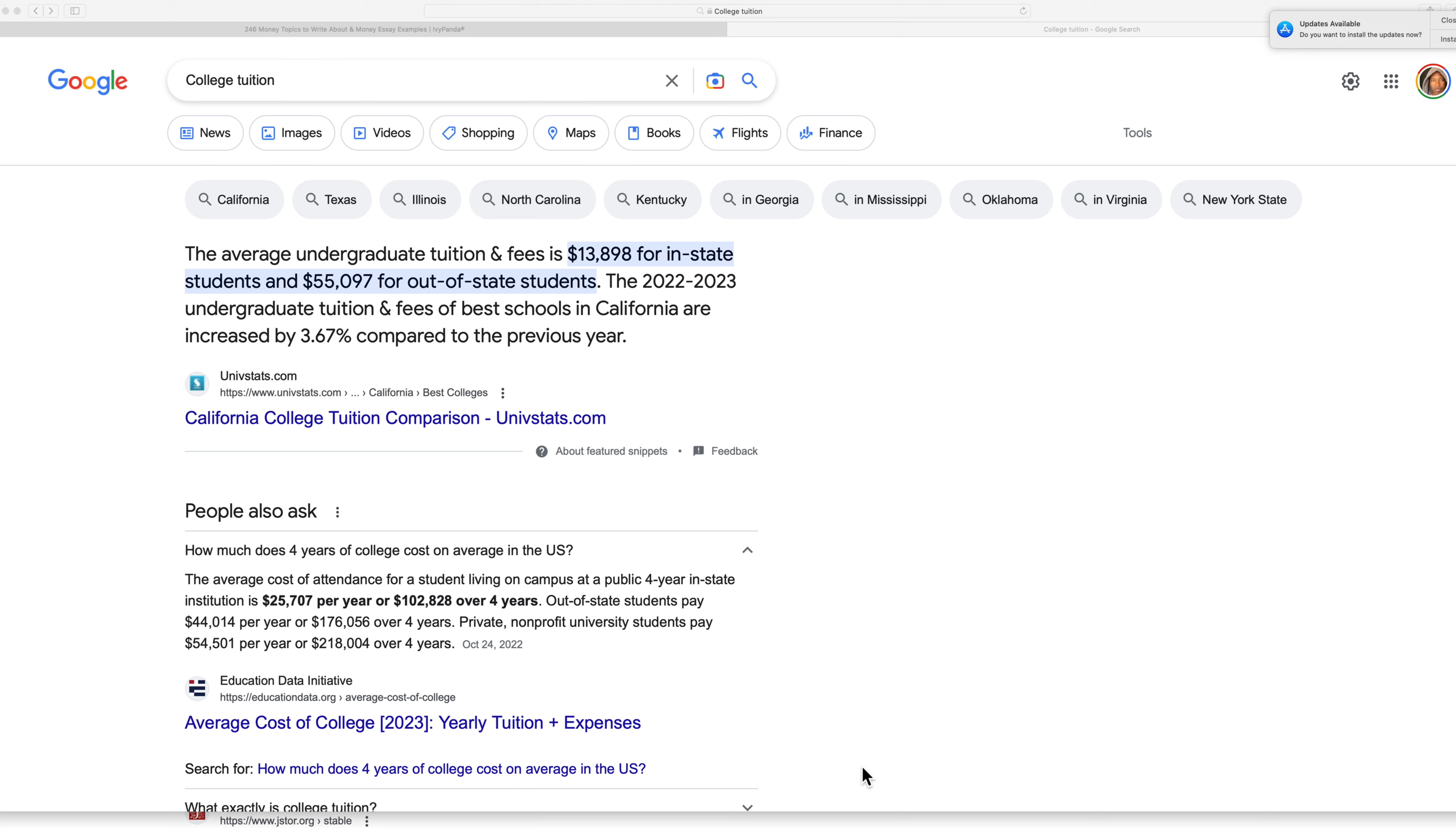And then also you have junior colleges where you can go for two years and they're really inexpensive and you can save two years of college. You could transfer after that.